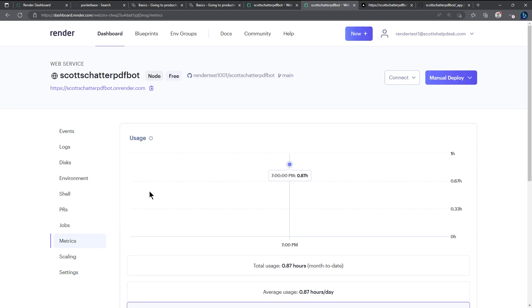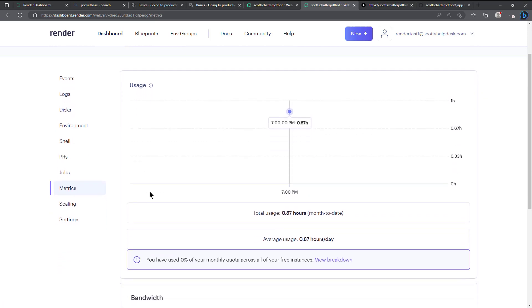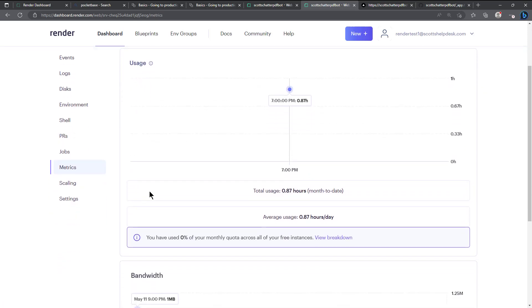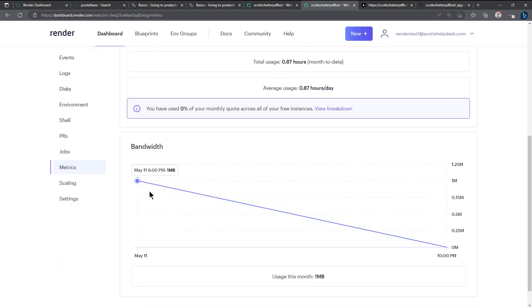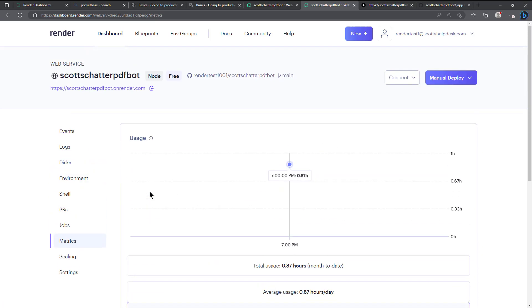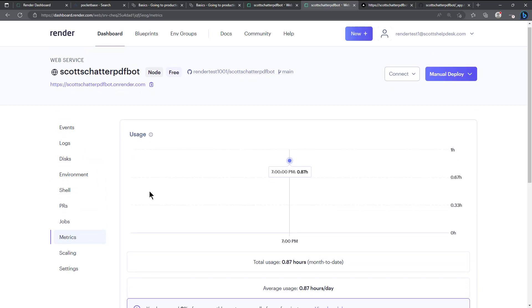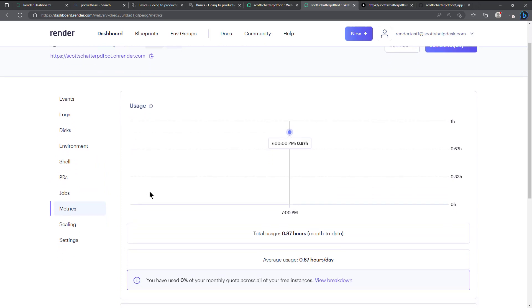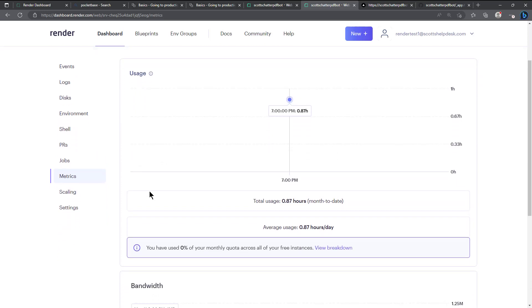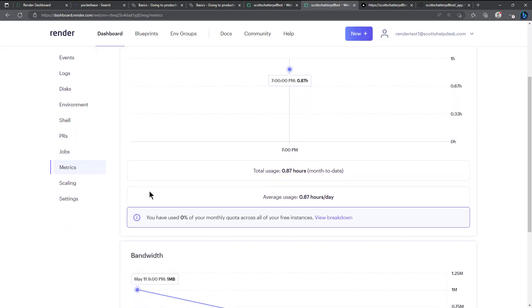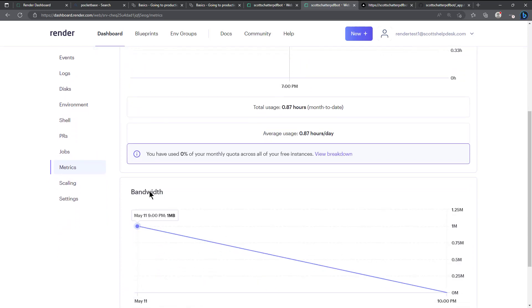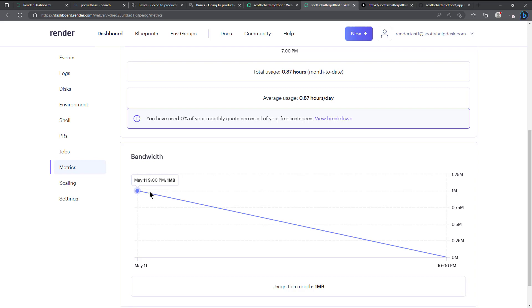And then metrics, they have some basic metrics here which is nice, showing your usage and that I've used zero percent of my monthly quota.